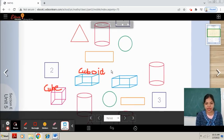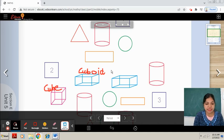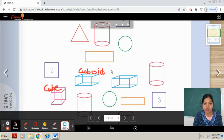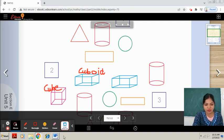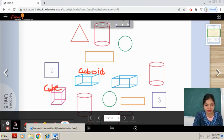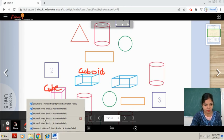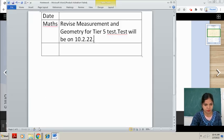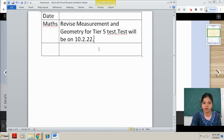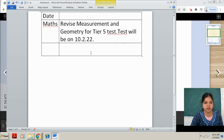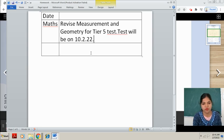This is all about your tier 5 syllabus — revise it carefully. We have covered all the topics. All the best for your tier 5 exam. Now take out your diaries, write down the date and write down the homework: revise measurement and geometry for the tier 5 test.